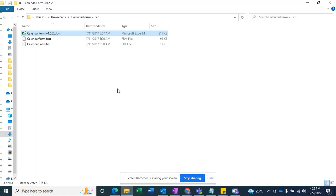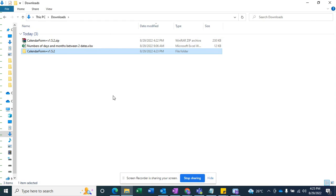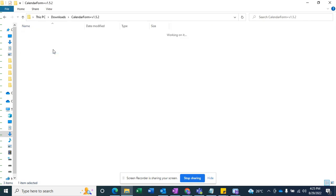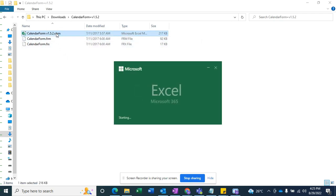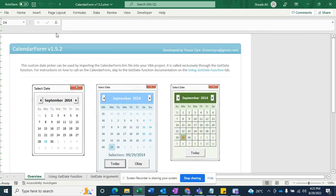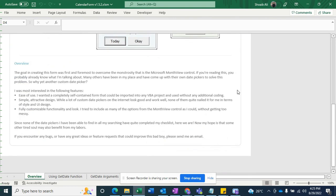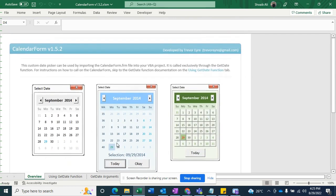The file will be downloaded in zip format, so you just need to extract it. I have done this already, and you can see this. I'm going to open this date picker, and you can see the date picker will open in that form.